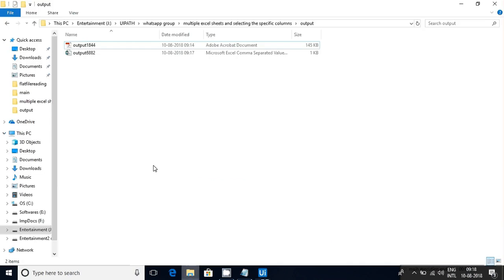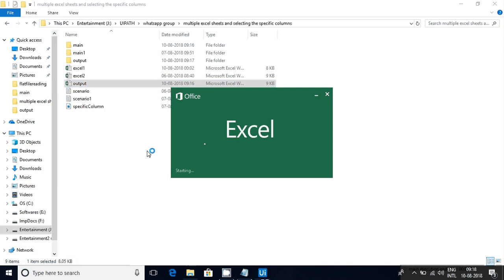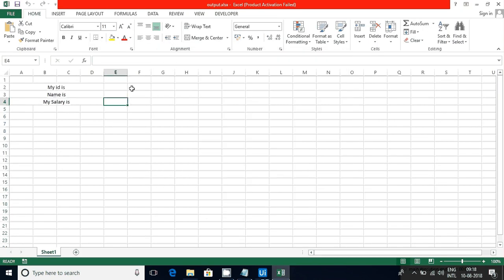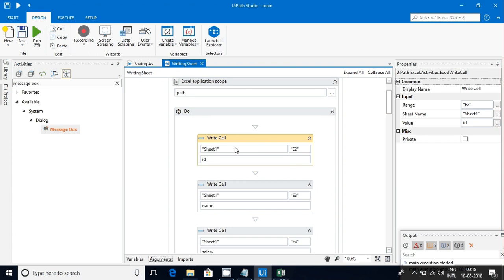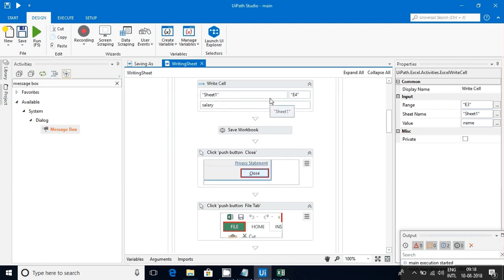Let me open that sheet here — this is my sheet. I am writing into these two files, these three cells: E2, E3, E4. So once I open my application, I am selecting cell E2 and writing the data from the arguments I selected. After that another one E3 is for the name, and E4 is for the salary.